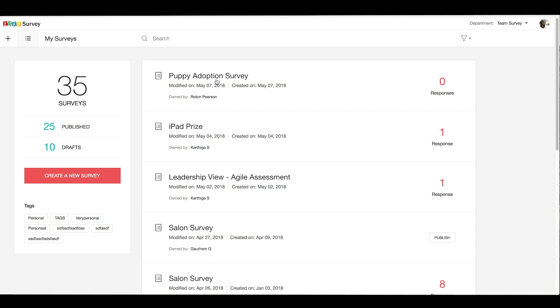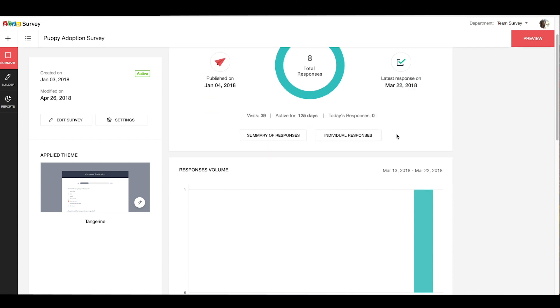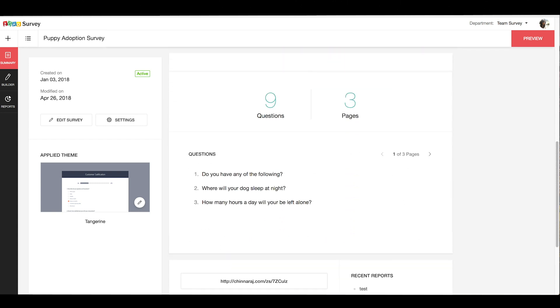So you go ahead and click the survey you want to see the results for, and you'll get a summary of your survey. You'll find the status of the particular survey, whether it's still active or has been closed to stop receiving responses, whether it's been published, and when the last response has been collected, a summary of the responses volume, a quick glance at the survey questions, etc.